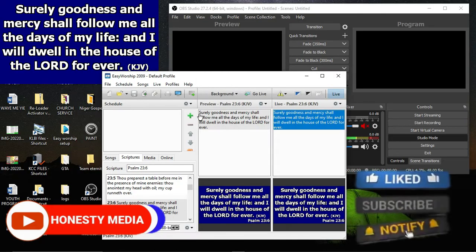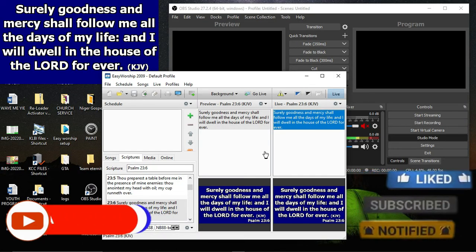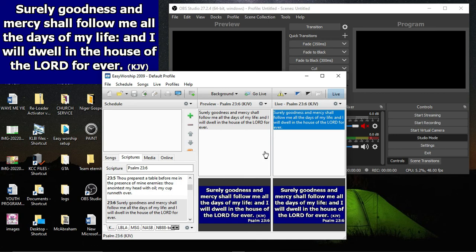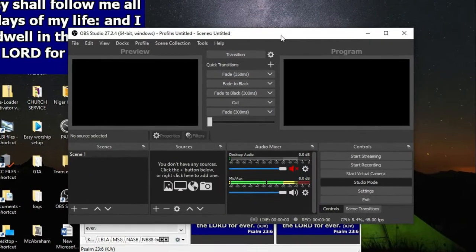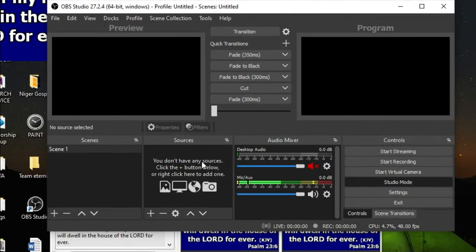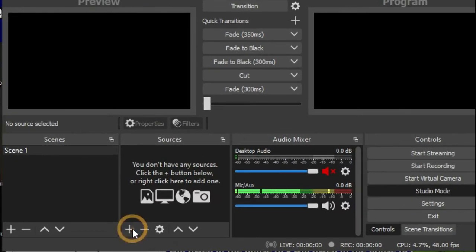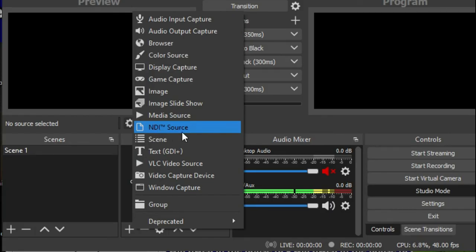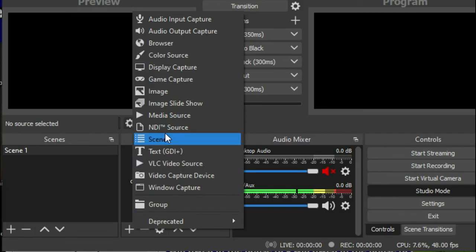This OBS now, click on this plus sign. Don't go to NDI sources, but we are going to window capture because EasyWorship 2009 doesn't need any NDI source for connection. So just go to window capture, click on the window capture.